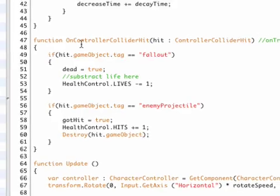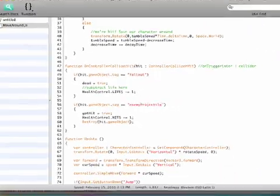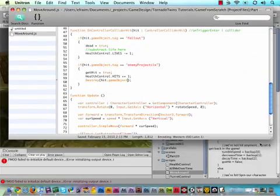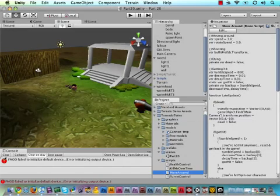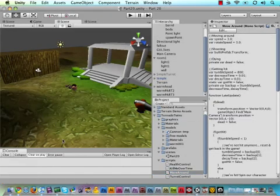Let me save this. I am getting a little error here, but this is nothing to do with my script. It's just Unity being a little annoying.